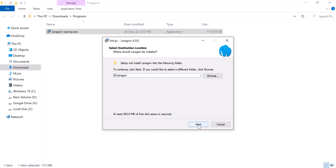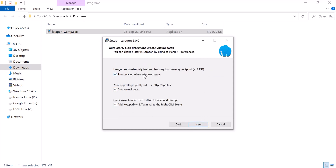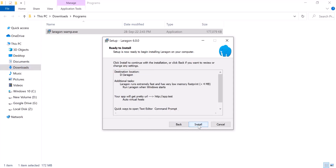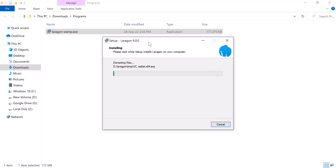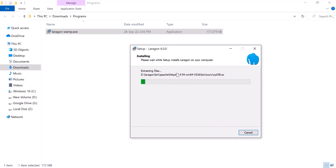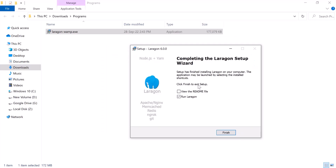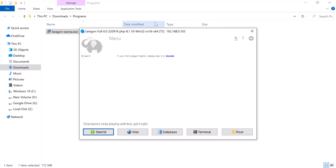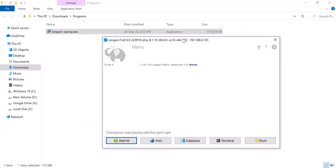Click next and you will see options like 'run Laragon when Windows starts', auto virtual host, and Android. I am not going to change anything here. Click next, then click Install. It will be installed on the D drive, so just wait until the installation is finished. After installation is complete, you will see a wizard — click Finish and Laragon will open.